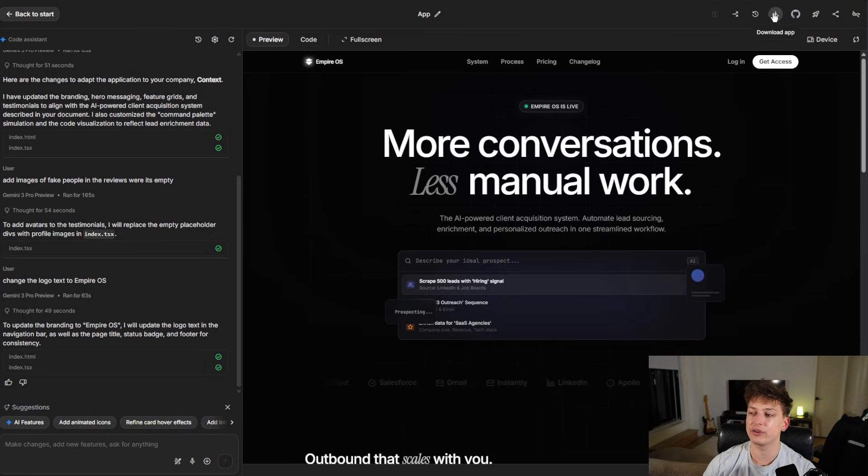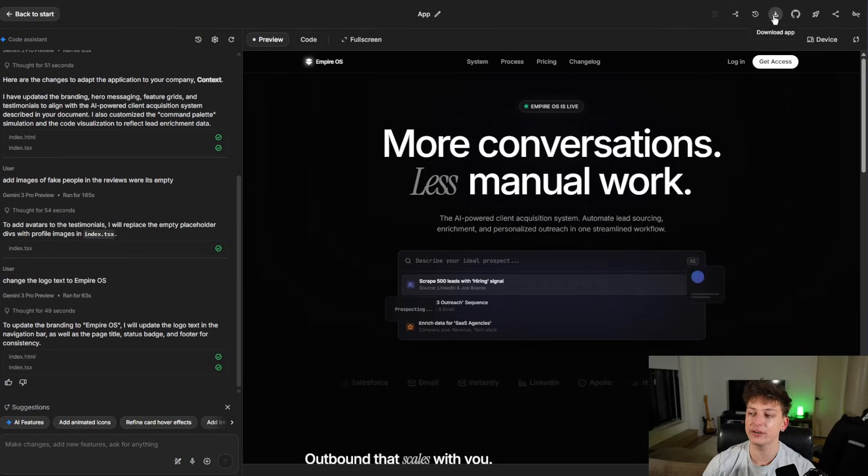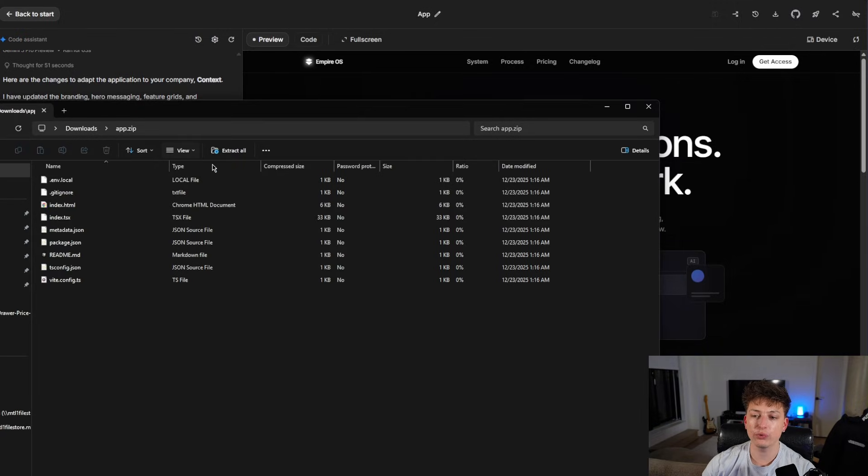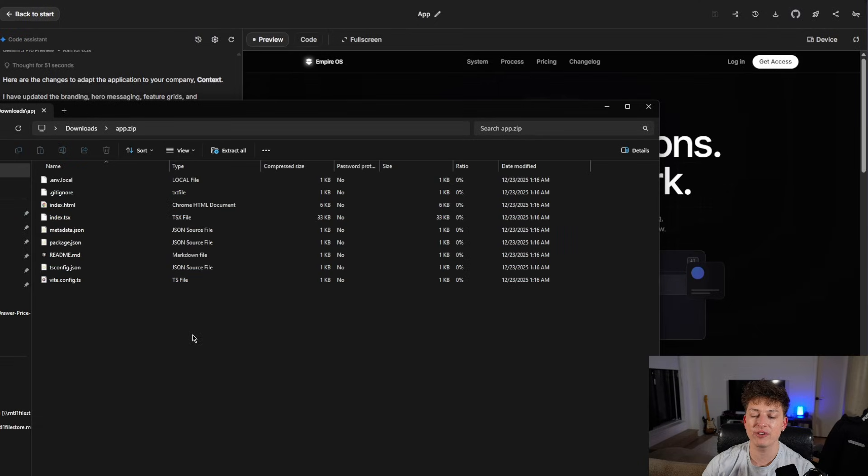So the first thing you guys are going to want to do is download the app. So in the top right here, it says download app. That's going to download a zip file with all the code that you need. Once you download all the code, you should see a zip file like this with everything.